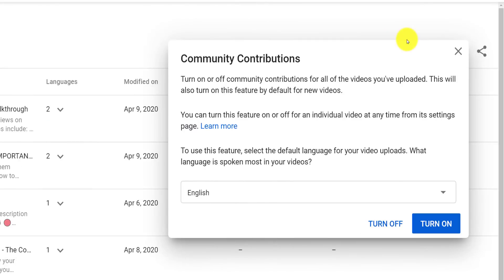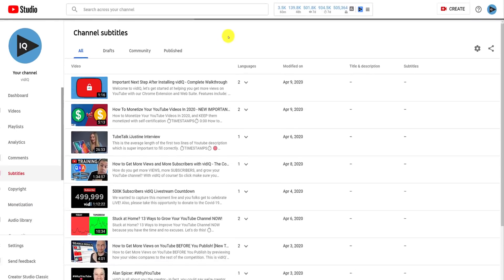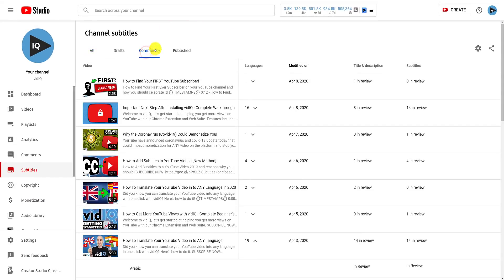To see this in action, make sure you have community contributions turned on, and then from the channel subtitles page, click the community tab to show all those contributions, which are currently pending your review.